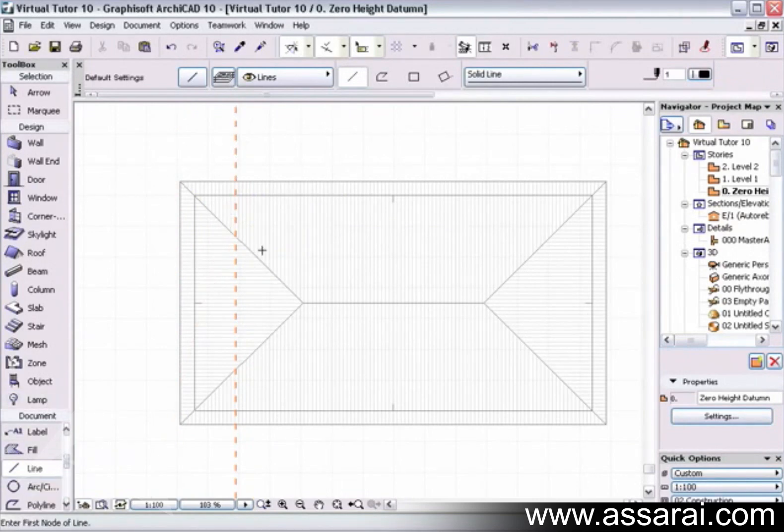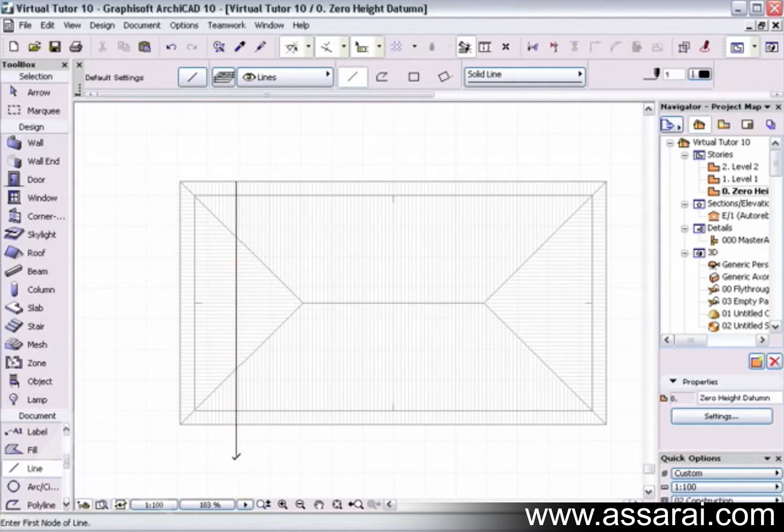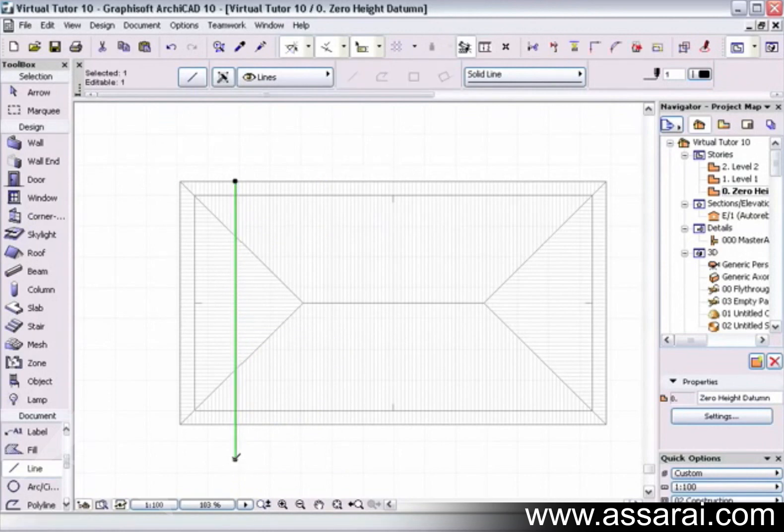And then I'm going to draw my line, placing it on that guide, just dragging straight through. Then I'm going to select it and I'm going to mirror a copy of this line to the other side of the roof.